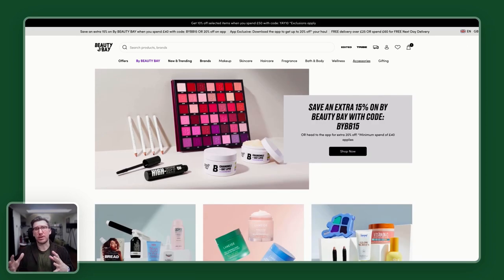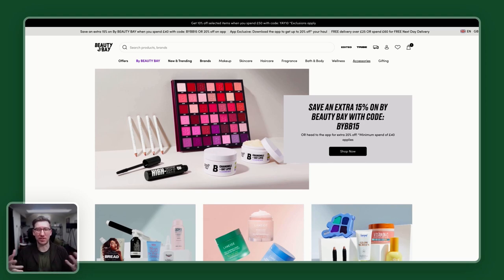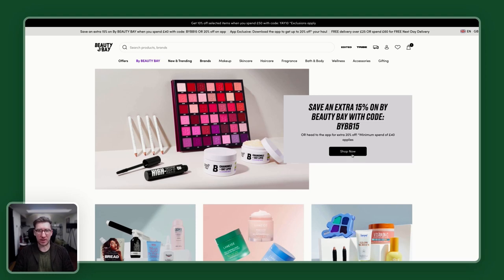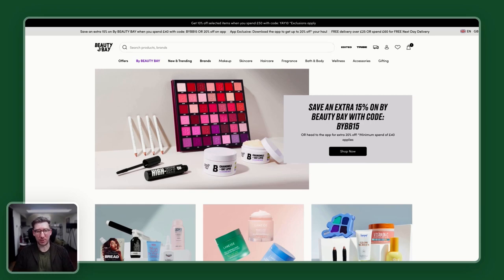Next we're going to look at hierarchy of the page, and I'm going to use Beauty Bay as the example. From a hierarchy point of view, we have the top of the page very much focused on a particular offer — save an extra 50% — pushing the user in. Going back to what I referenced with Amazon, they do have a lovely large search bar. I think the contrast could be a little bit higher, but just the sheer size of it really makes it stand out.